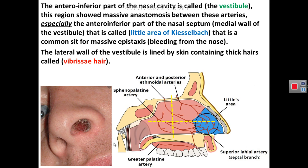You can also see the lateral walls of the vestibule of the nasal cavity, which are produced by the ala of the nose. The medial wall is the nasal septum, which contains Little's area. The lateral wall of the vestibule, which is the ala of the nose, contains many coarse hairs called vibrissae.